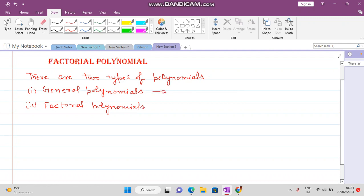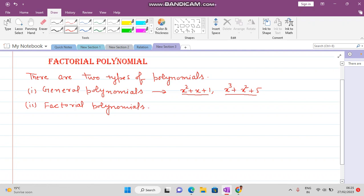What are general polynomials? Any polynomial which looks like x² + x + 1, or x³ + x² + 5 — these are the polynomials you studied in 10th, 11th, or 12th standard. Now, what are factorial polynomials? Factorial polynomials look like x^(2) factorial, x^(1) factorial, plus x^(0) factorial. These are called factorial polynomials — for example, x^(3) factorial plus x^(0) factorial.